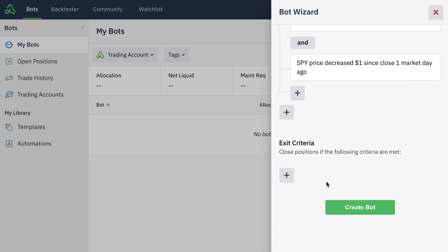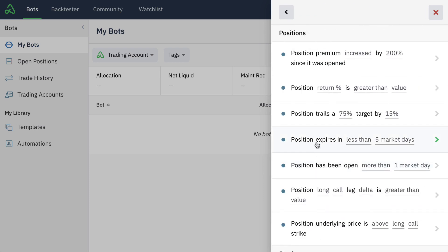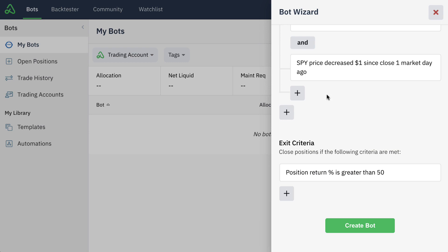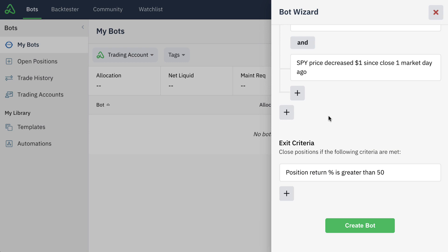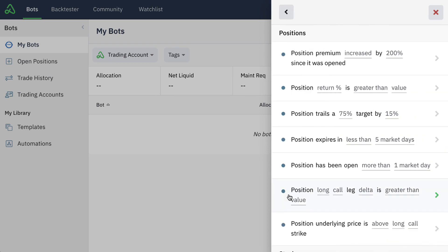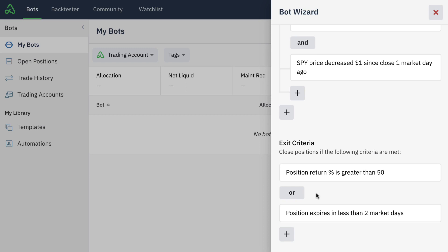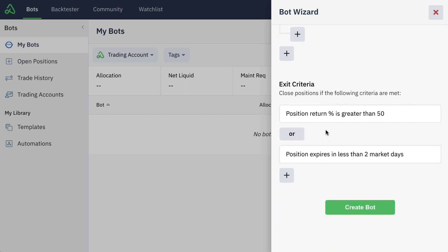Now let's go to our exit criteria. We've told the bot exactly how we want it to enter the position; now we can tell the bot how we want it to manage the position. We simply go here to add our decision recipes that manage existing positions. We can check for things like the position return — we can check and see if the position return is ever greater than 50%, which would be our profit-taking level. This is one scenario in which the bot could exit the position, but what if the position also expires in less than two market days? We can use our simple decision recipes here and use additional grouped or split decisions to exit the position if the return is greater than 50% or if the position expires in less than two market days. There's no limit to how many different decision criteria you could use or the groups that you could create here inside of the bot wizard.